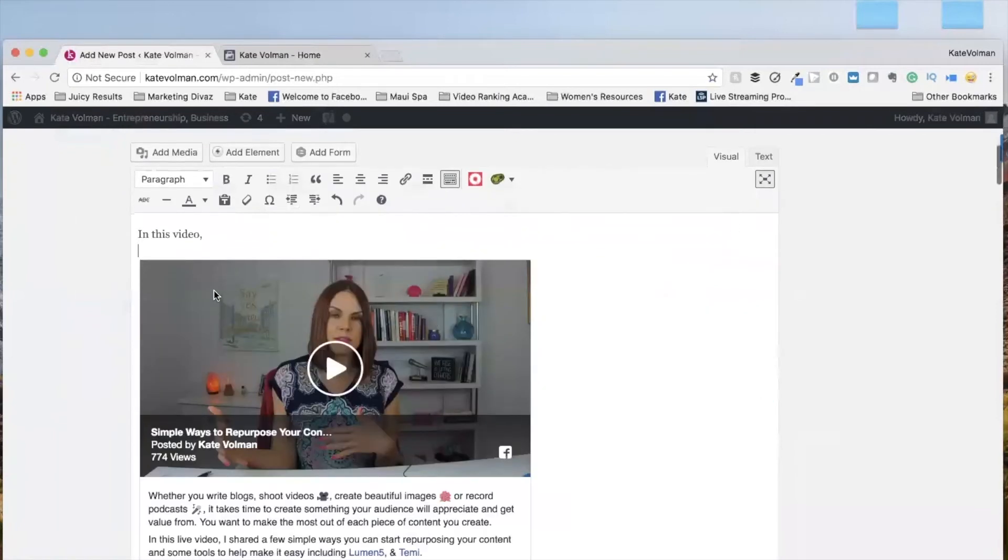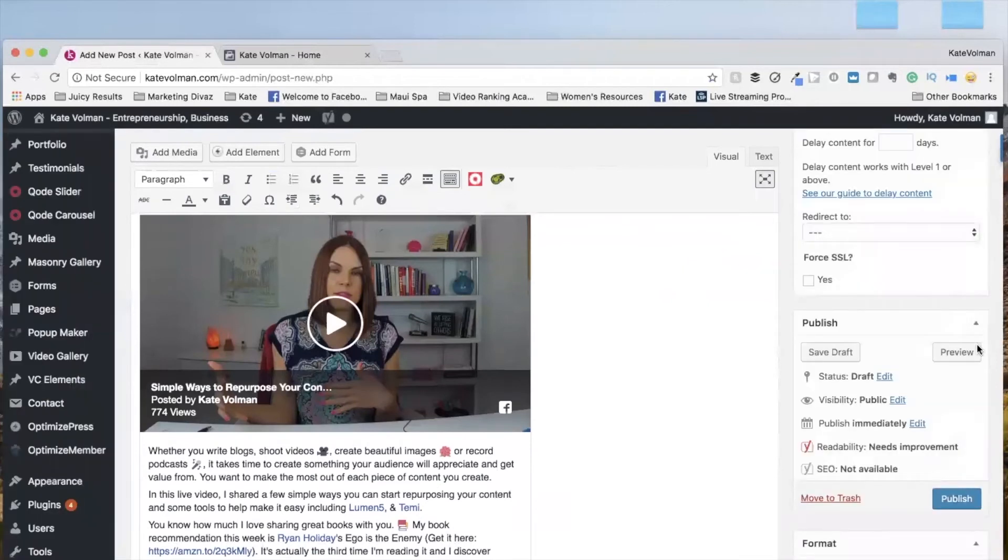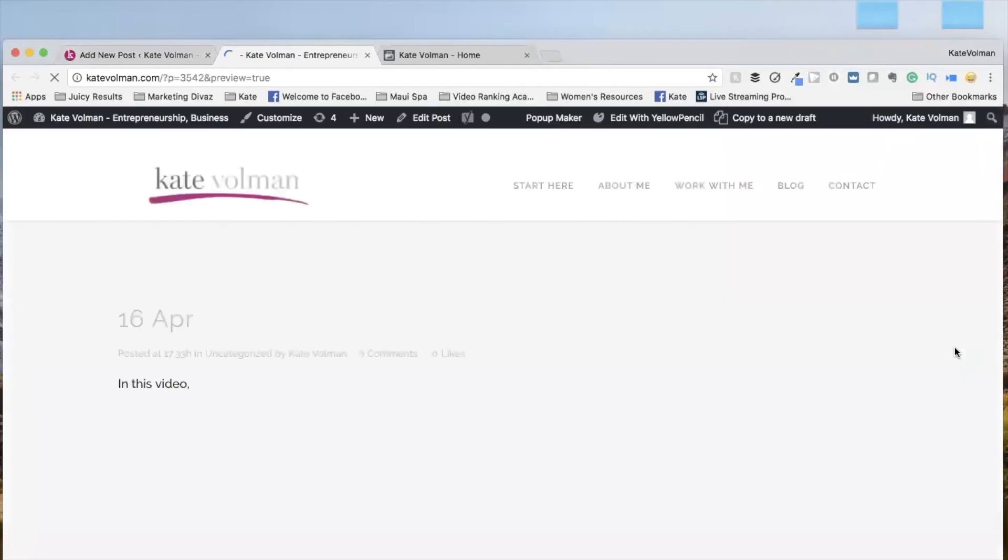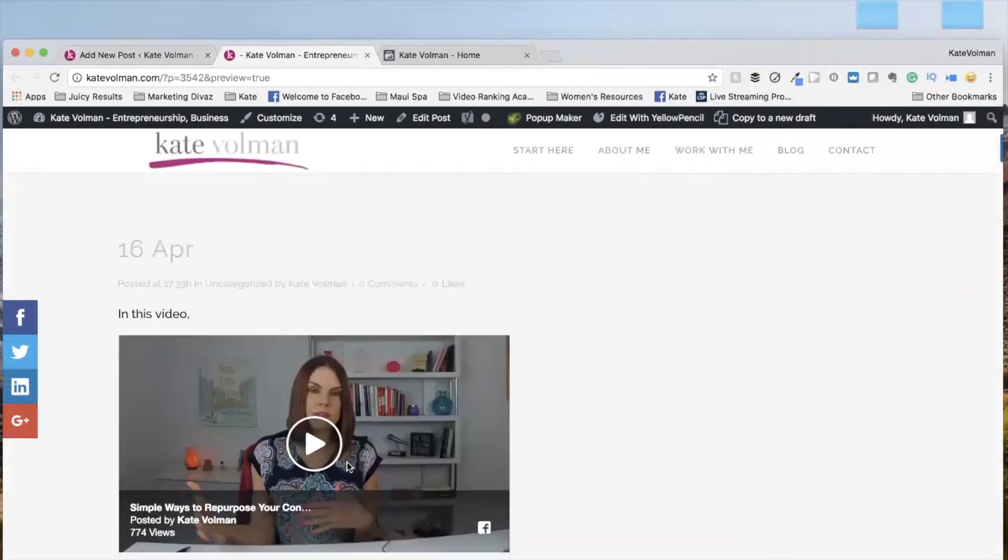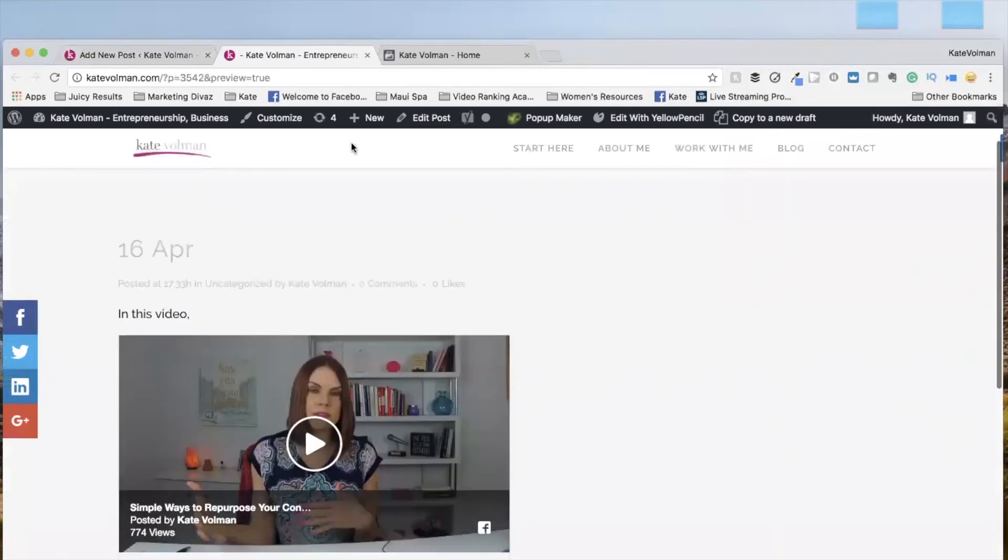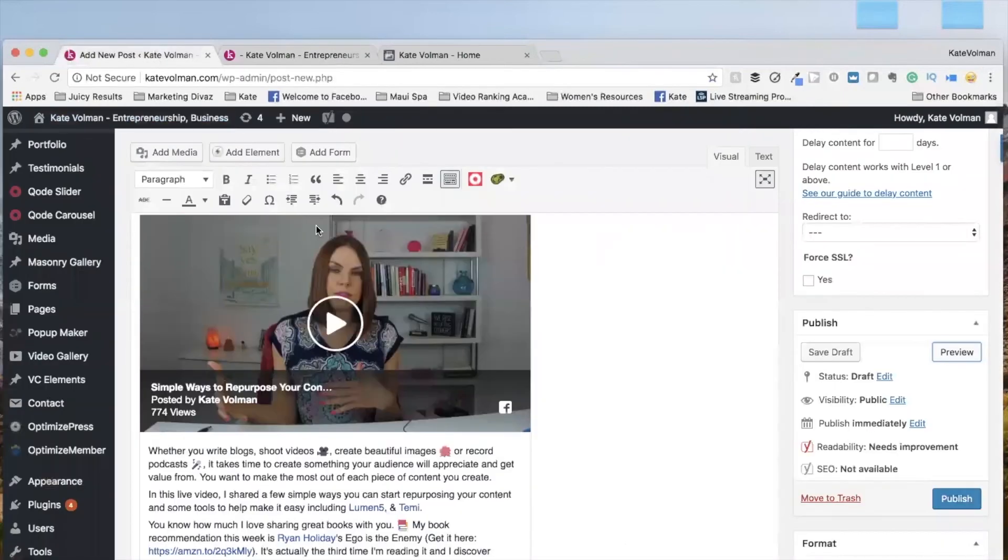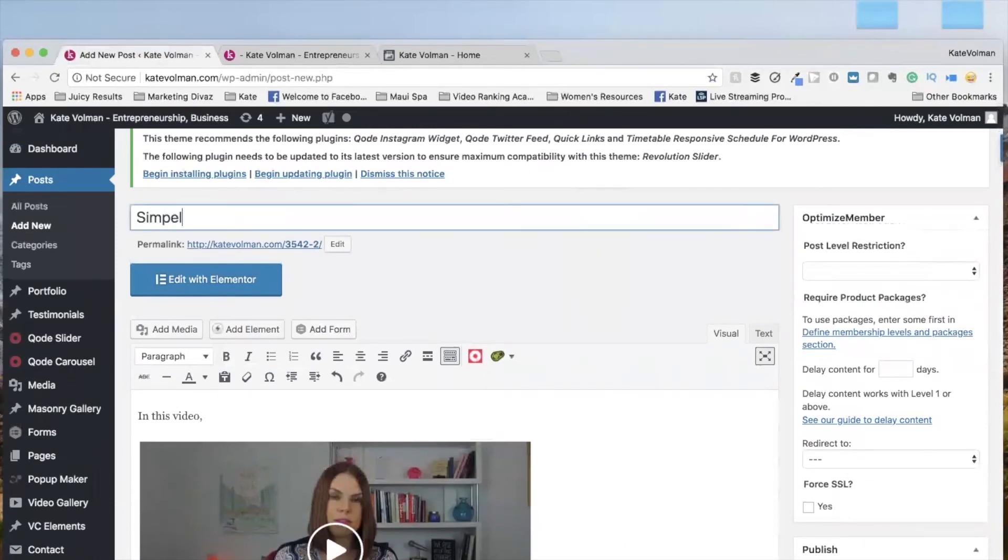So there you go. And then you can check it out and do a little preview. Hopefully your screenshot of your Facebook live video is a little different than mine. And there you go. Oh, here you need to add, obviously you're adding this as a blog post. So simple ways to repurpose content.